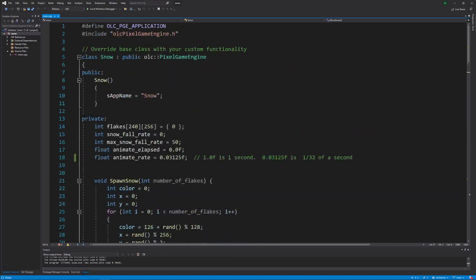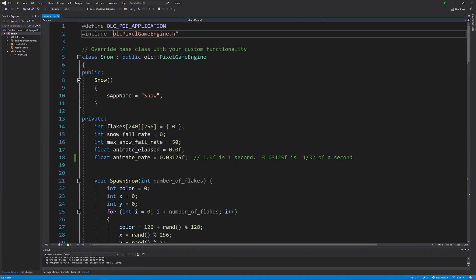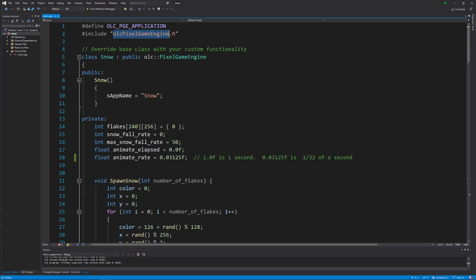So if we start at the top, this is using the OLC pixel game engine, which is a wrapper around OpenGL. OLC stands for one lone coder. It is not my library. It is written by Javix9c. I'll put a link to his channel in my description.